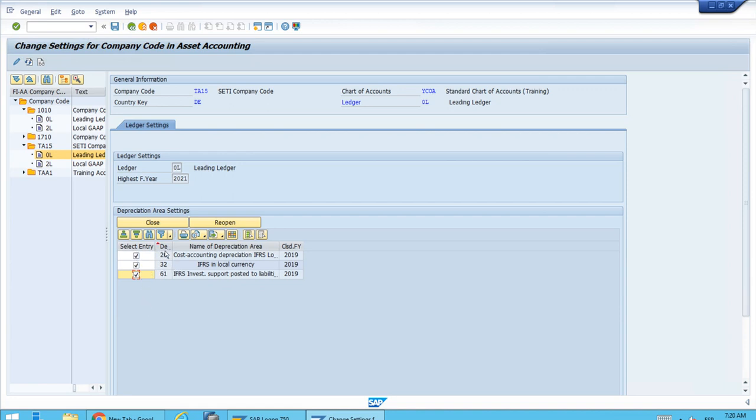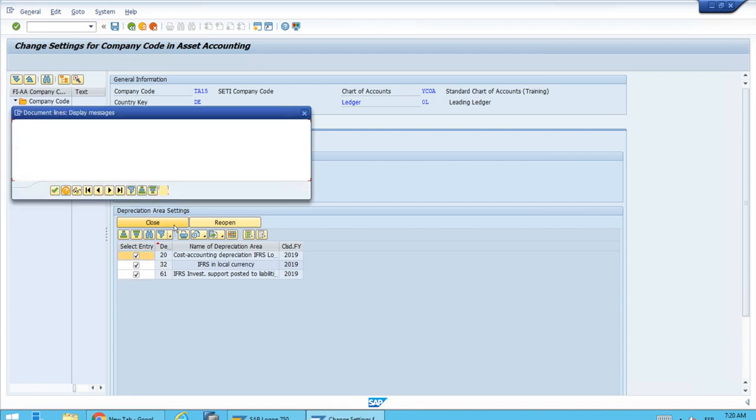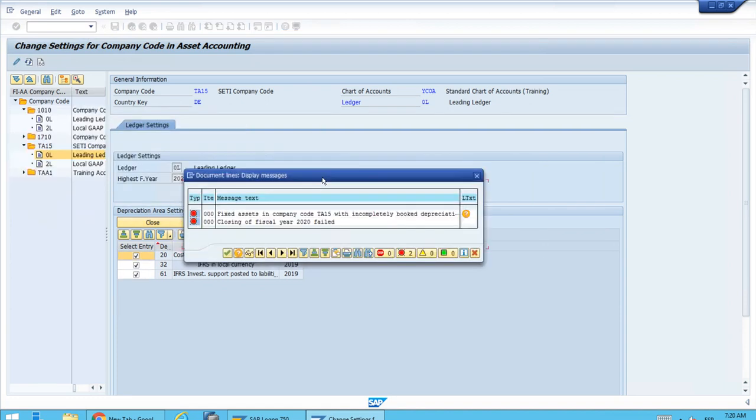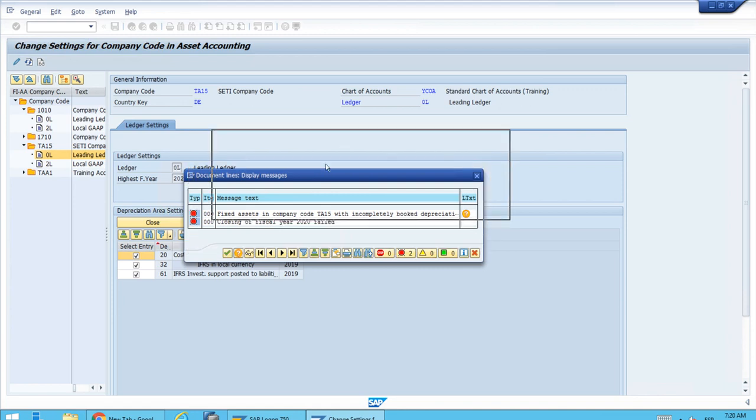We select the checkboxes for the depreciation areas, and let's try to close. As you can see, we immediately get this error message saying that the attempt failed. What's important is that we were trying to close 2020.